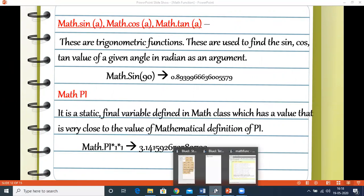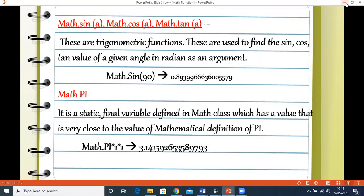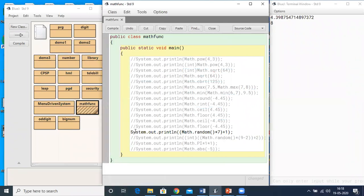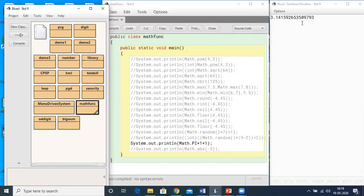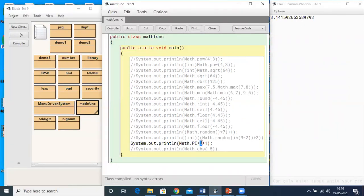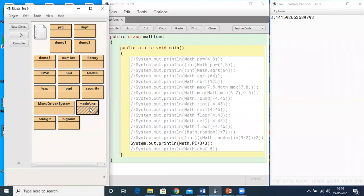Changing the radius value to 3 — this is the formula to find the area of a circle — you can see the output is approximately 28. So you don't need to write 22/7 as a separate variable; you can use Math.PI directly when finding the area of a circle.